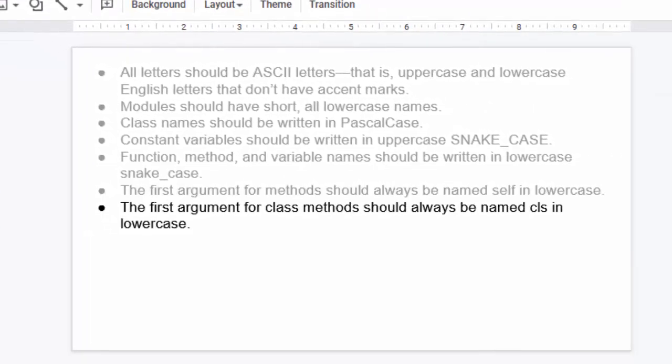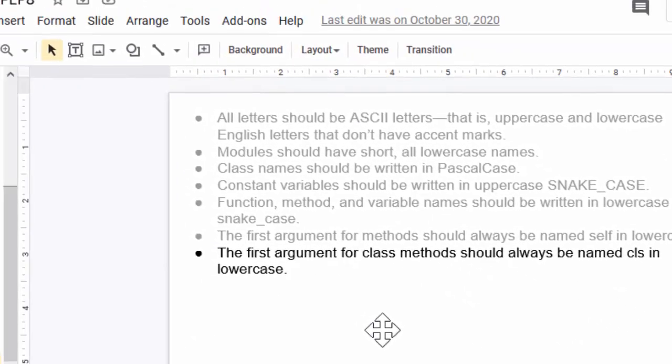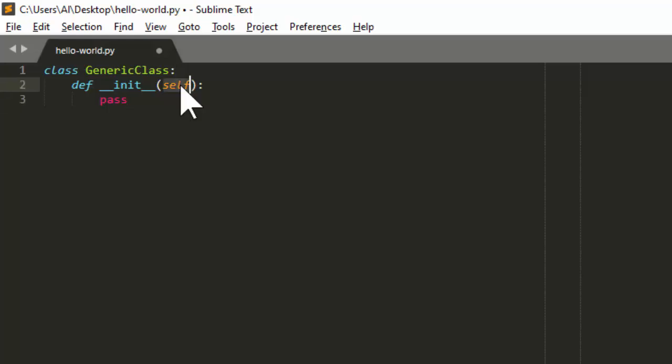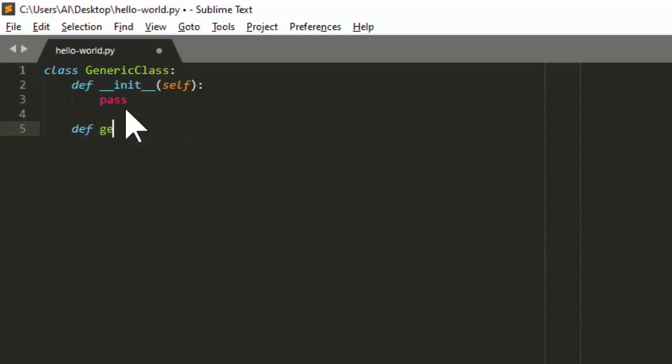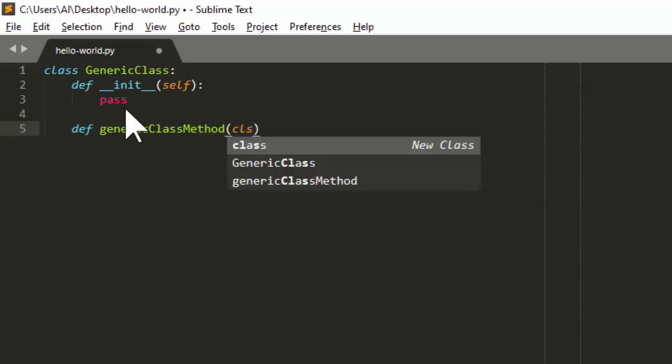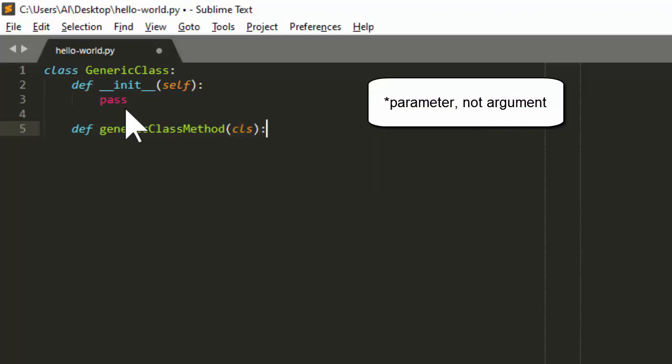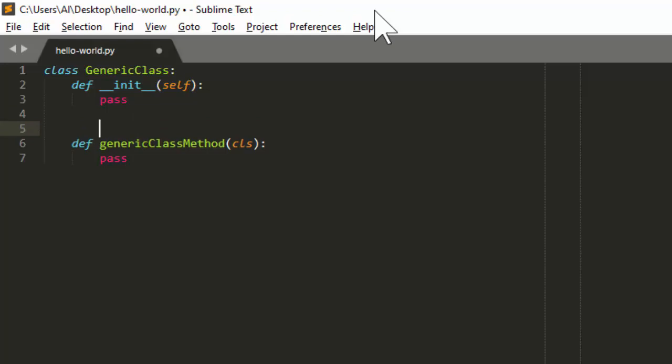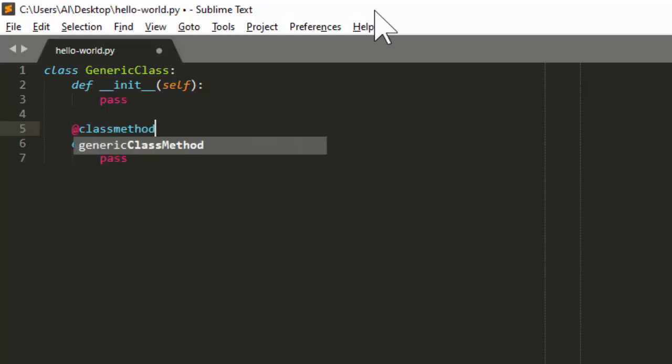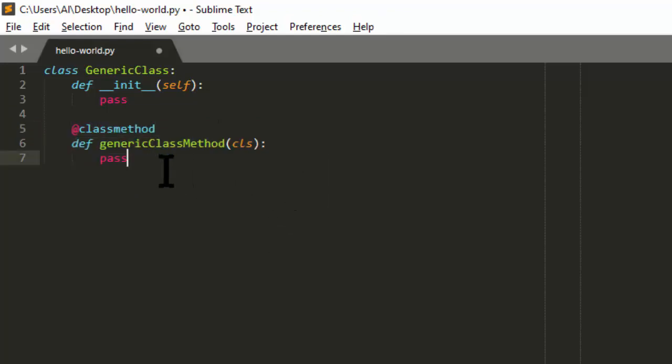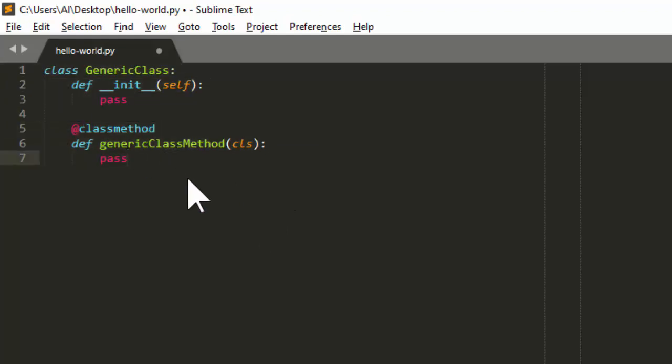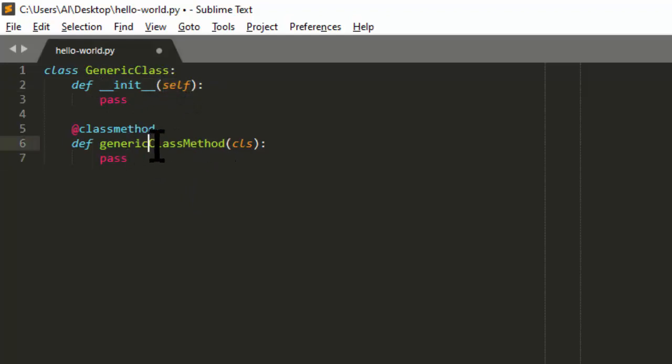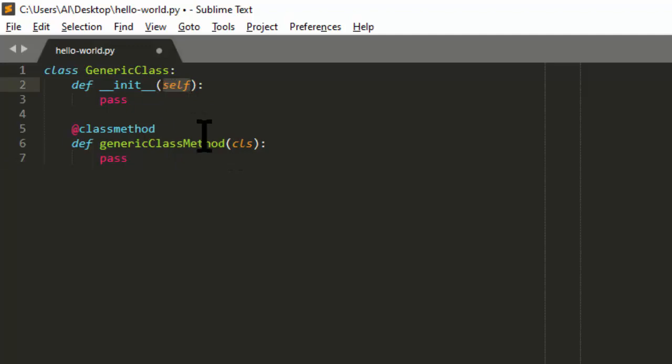And that leads us to the next one. The first argument for class methods should always be named 'cls' in lowercase. So just as the first argument being named 'self' indicates that this is a method, if we create a class method, I'll just call this genericClassMethod, this should always have 'cls'. Even though we can technically name this argument anything we want, 'cls' for class is the standard. And of course, class methods would always begin with the @classmethod decorator. If you don't know about this, we'll cover this later in this course when we go into object-oriented programming in Python. But just know, for methods, always name it 'self'. And for class methods, always name it 'cls' for class, even though you can technically give these any name you want.